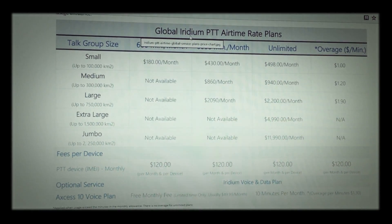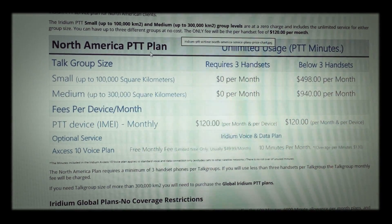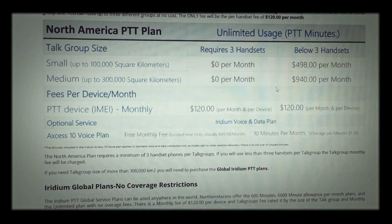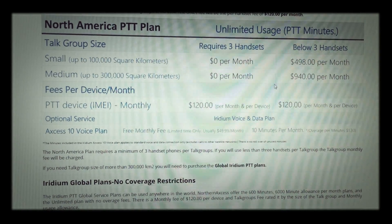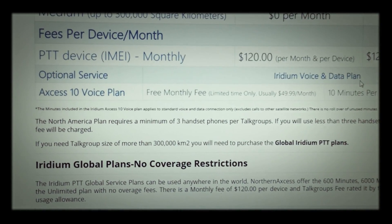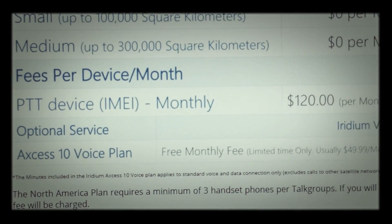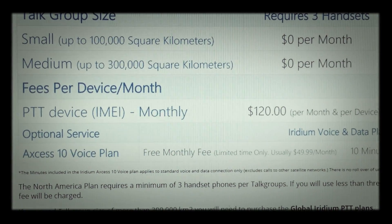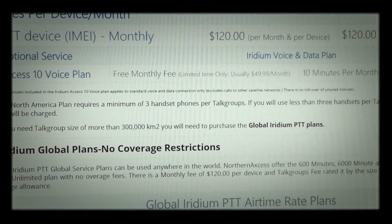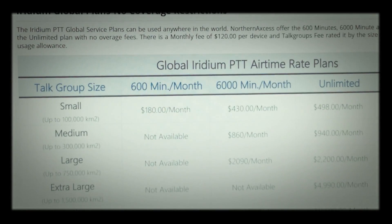On our website, we have charts for both the global Iridium PTT airtime rate plans and also the current specialty North American PTT plan, which right now has extremely special rates. It's unknown how long they'll keep it going. The North American plan covers Mexico, the United States, Canada, Alaska, Puerto Rico, and the American states — Mexico as well.